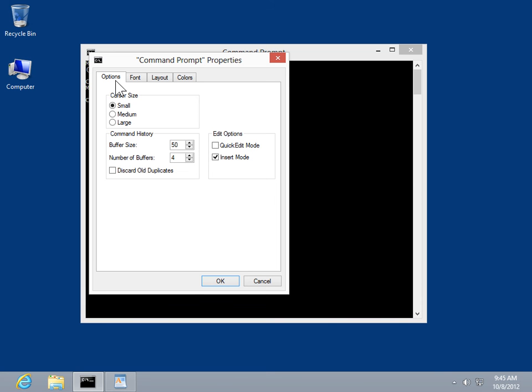In the Edit Options area, select the Quick Edit Mode checkbox, then click OK.